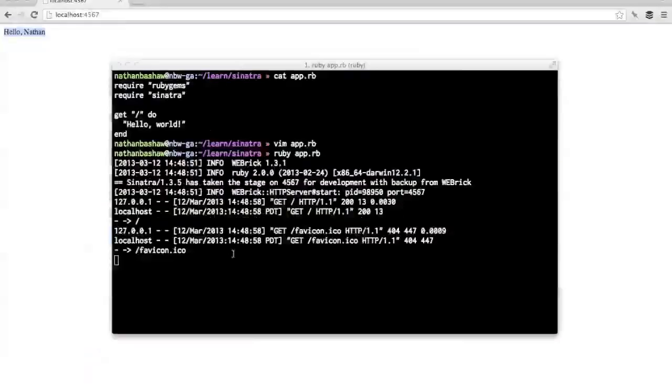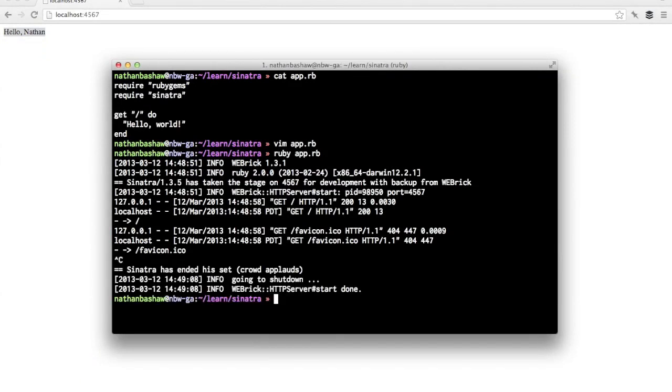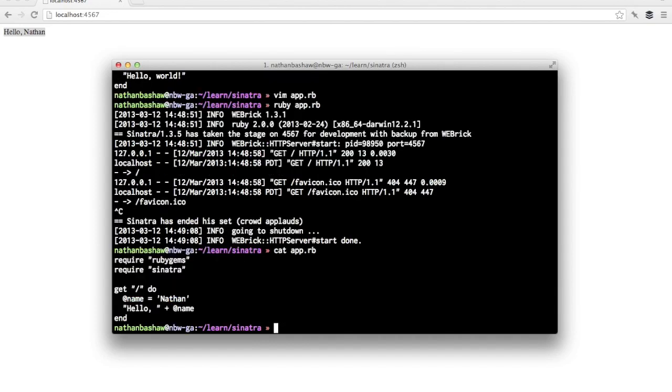So you can see we had the variable in here. Well, let me exit out of it so we can see it again. But we had the variable here at name equals Nathan and then hello plus at name. So you can see you can basically execute any code you want to do inside this get and do brackets. And so that's just the tip of the iceberg here. There's a lot more interesting things you can do with Sinatra.